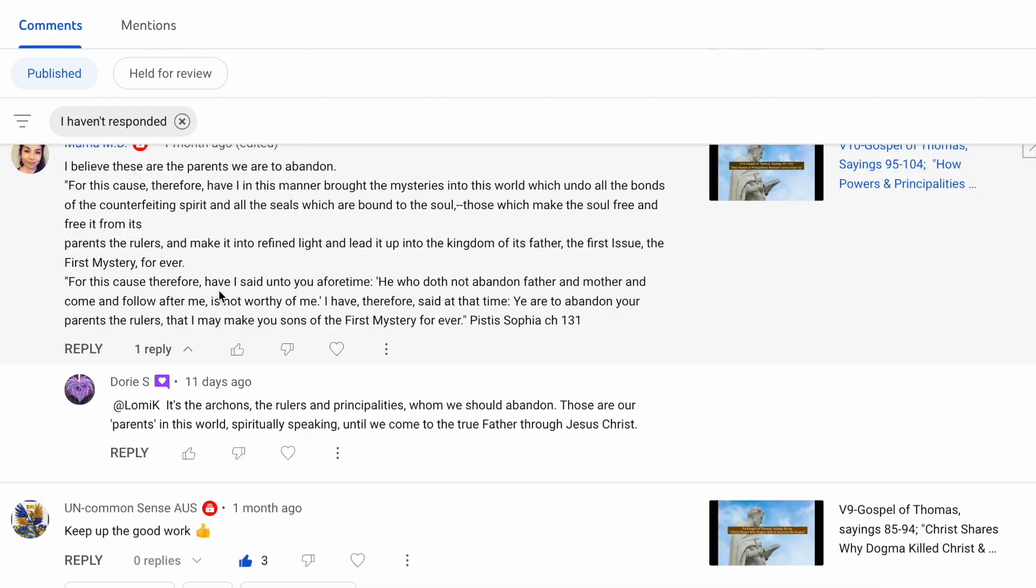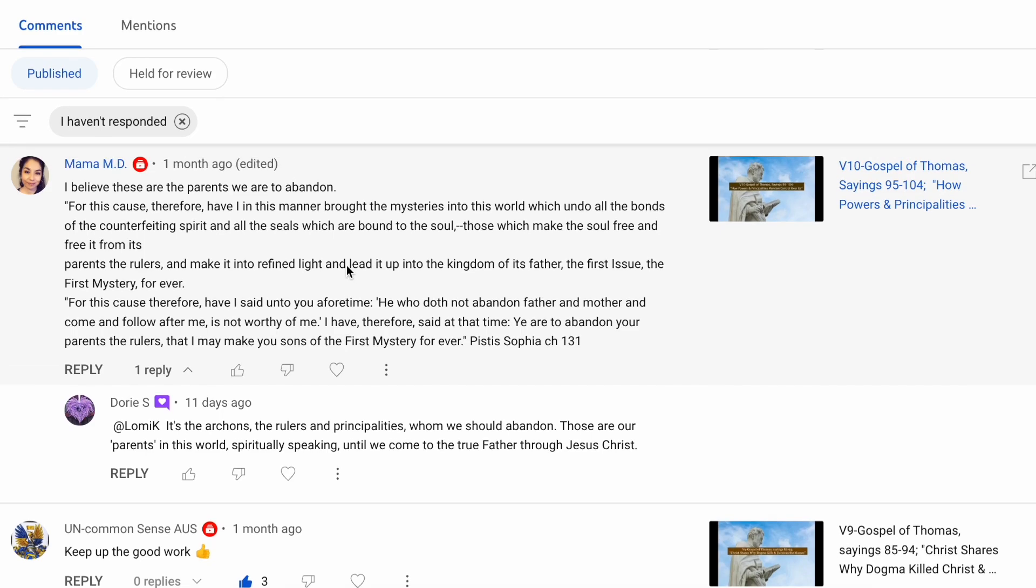For this cause, therefore, I have said unto you aforetime, he who doth not abandon father and mother and come and follow after me. This is a softer way of saying, you know, who that doesn't hate their father and mother. It's another way of saying abandon. I think that's a much more accurate understanding of what Christ was saying at the time. I have therefore said at the time, ye are to abandon your parents, the rulers, that I may make your sons of the first mystery forever. Unquote. Pistis Sophia chapter 131.